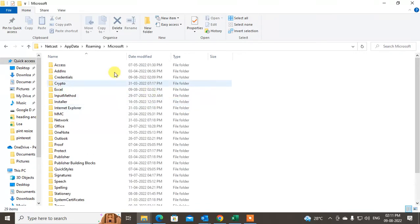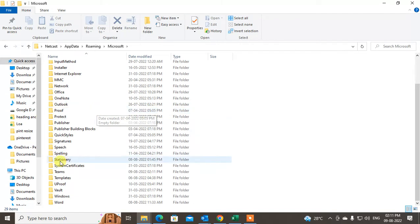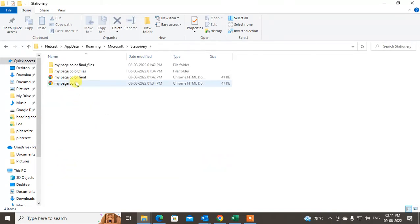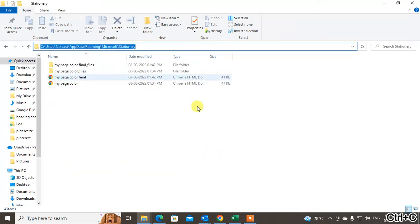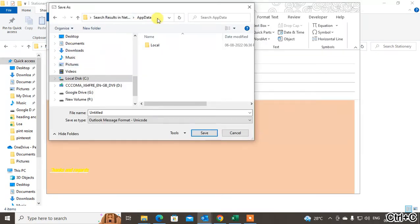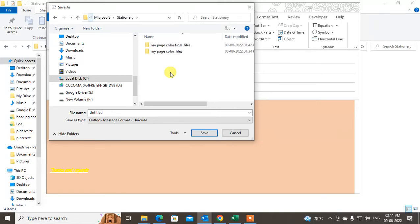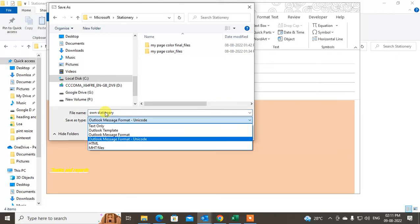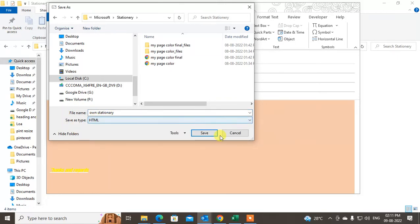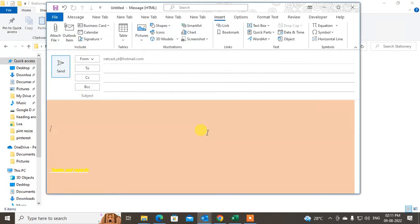Go to Roaming, then select Microsoft, and from there find the Stationery folder. Copy that folder path, come back to Outlook's Save As dialog, paste the path, and hit Enter. Now you can save your stationery here. Rename it whatever you like — I typed 'stationery' — and save the file as HTML. After saving, close this window.